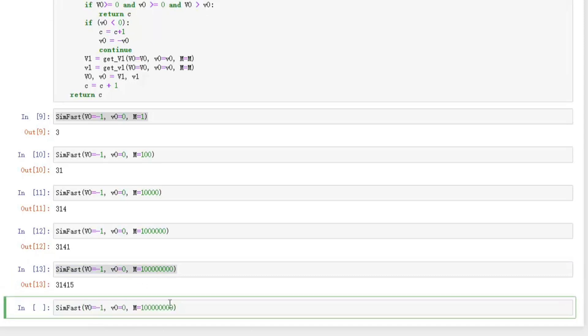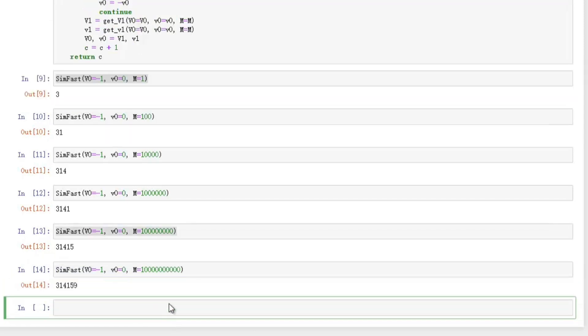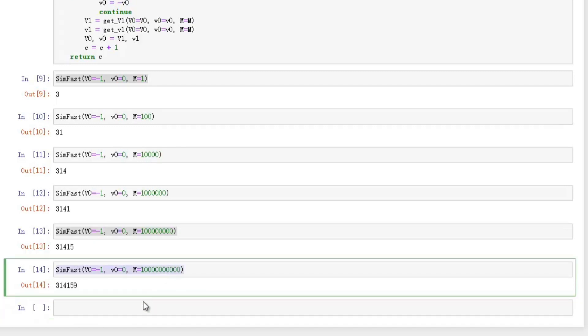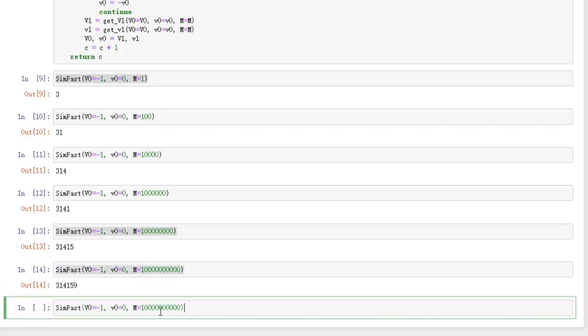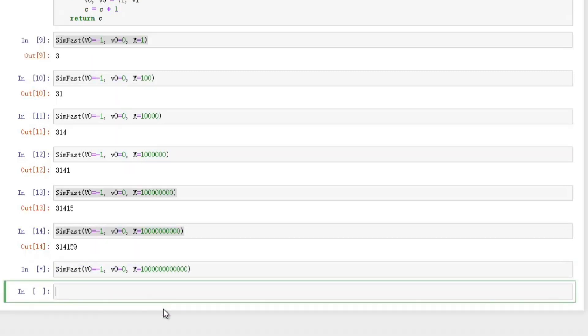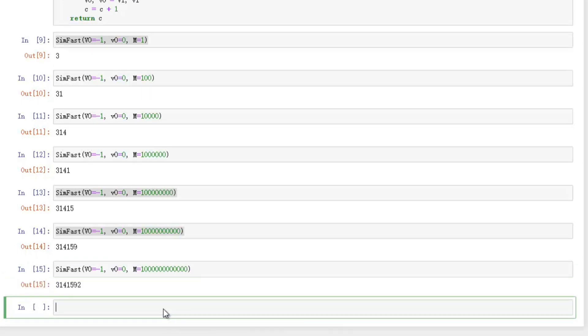How about 1 billion? M equal to 100 billion. Accurate and not too slow.